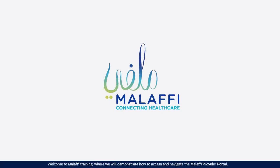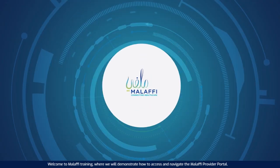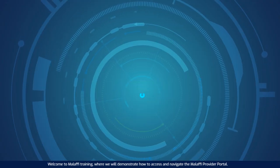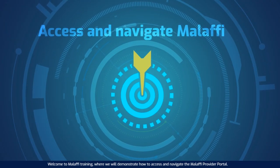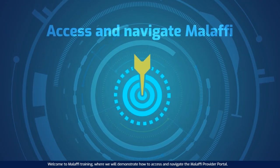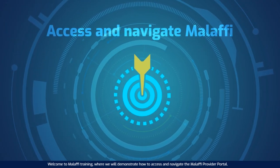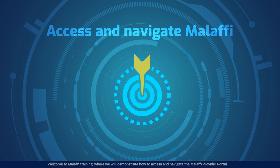Welcome to Malaffi Training, where we will demonstrate how to access and navigate the Malaffi Provider Portal.